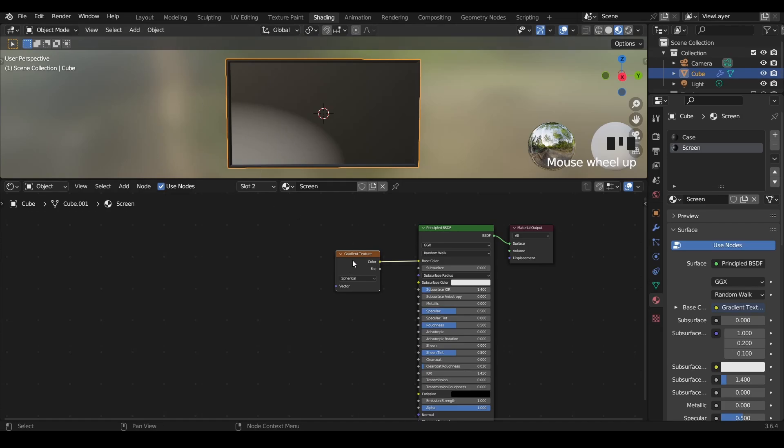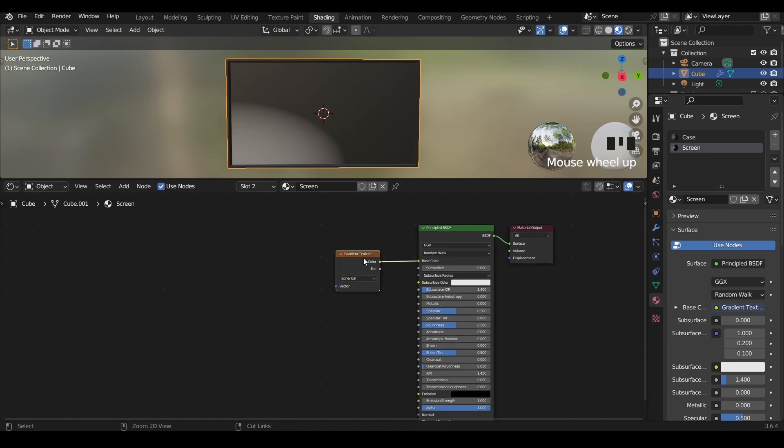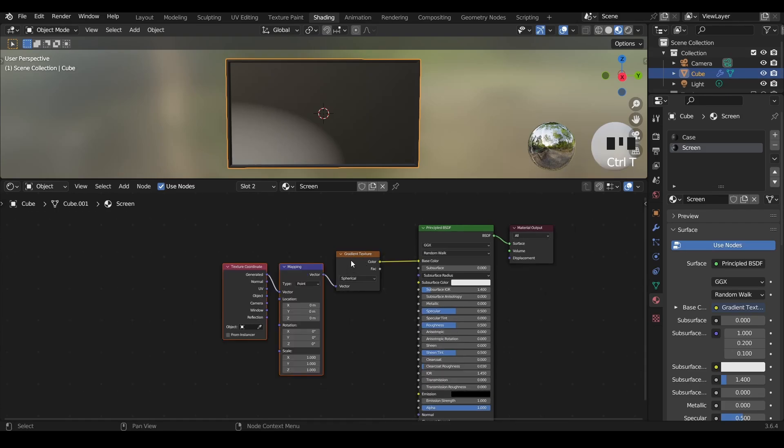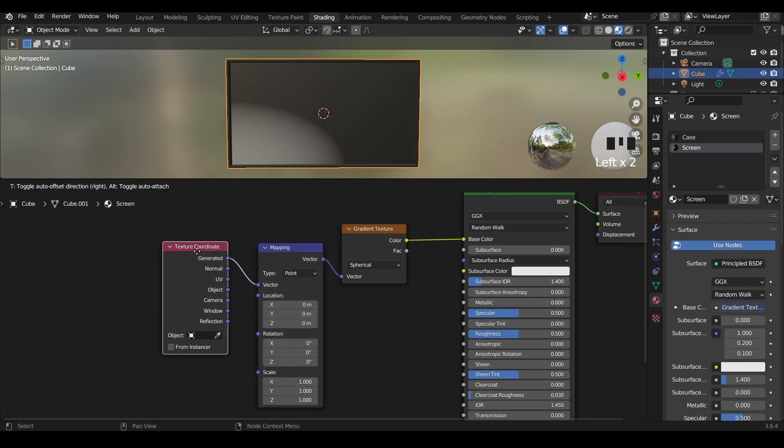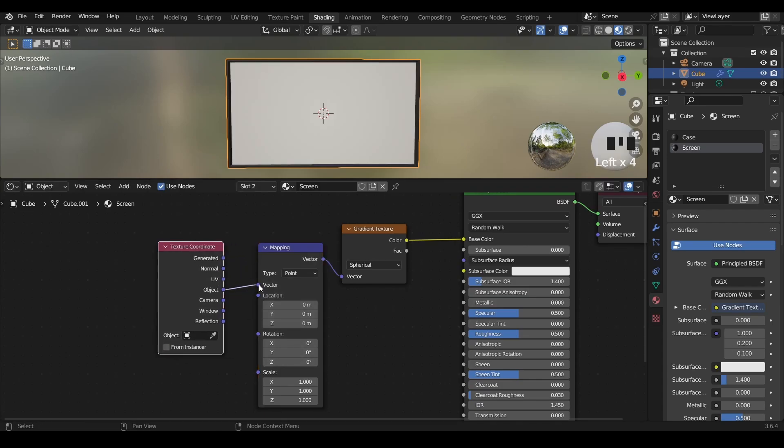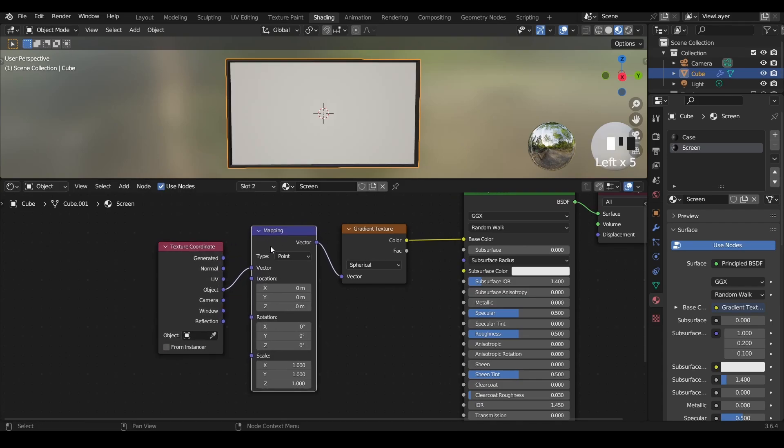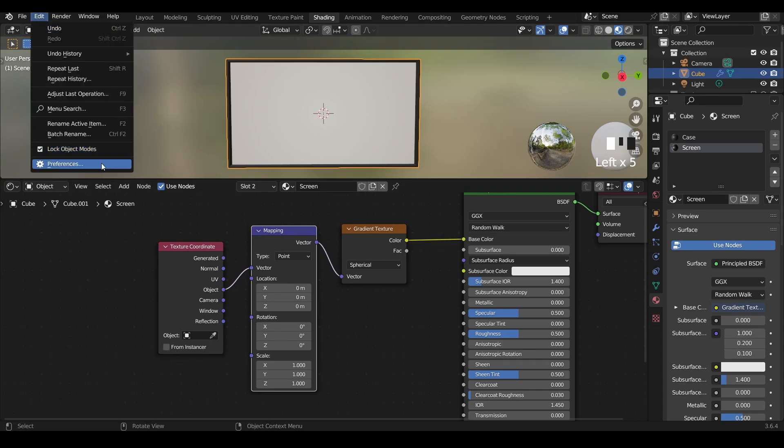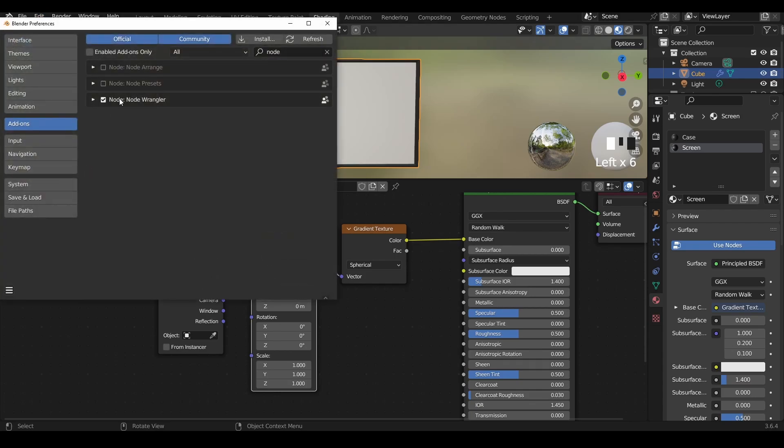We can do that by adding a texture coordinate to the gradient texture. Press Ctrl+T on the gradient texture. Two nodes will show up: the texture coordinate system, we make it an object space, and the mapping of the texture coordinates. If the Ctrl+T shortcut doesn't work, make sure you're in preferences and the node wrangler add-on is enabled.